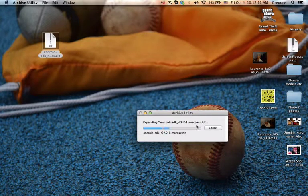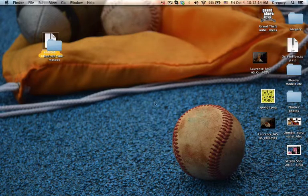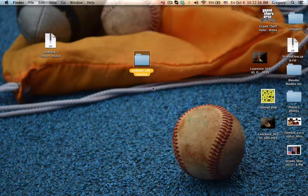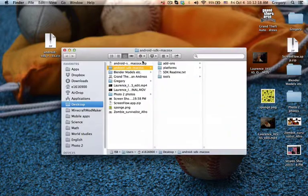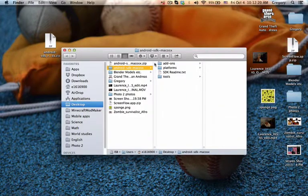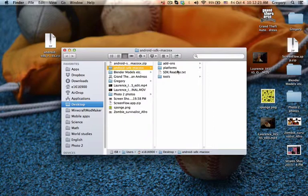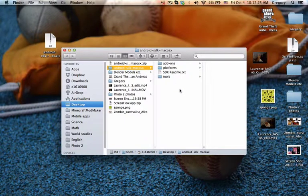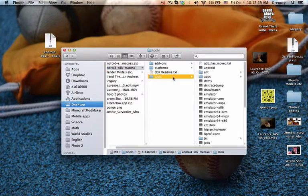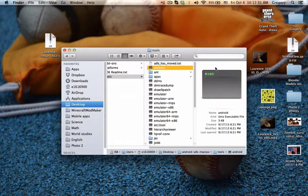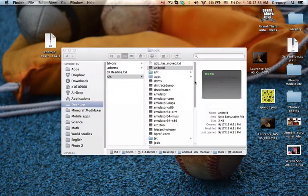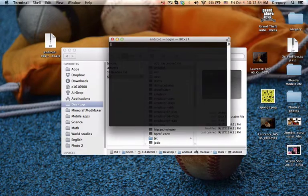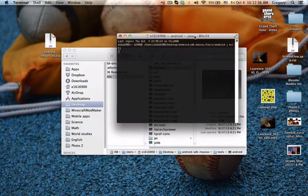You unzip it because it should come as Android SDK underscore R whatever version it is. By the time you're watching this video it might be a bit later. Then you open it and you'll have the Android SDK Mac OS X with four files in it approximately. What you want to click on is tools and double-click Android to open it.